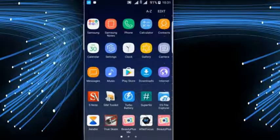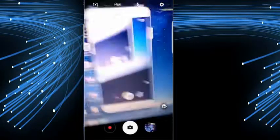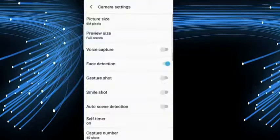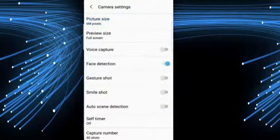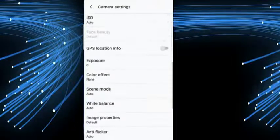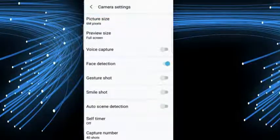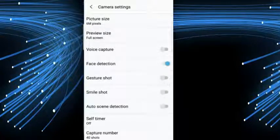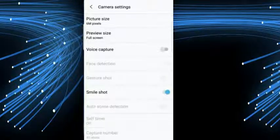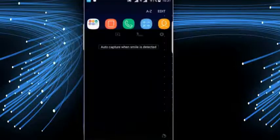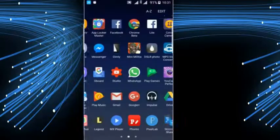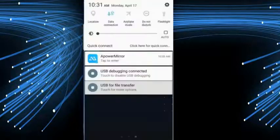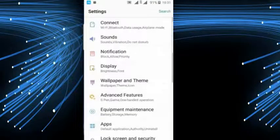You can check settings - pixel size is up to 6 megapixel and you can choose face detection. Gesture shot also can be added. Smile shot is also good feature - when you smile it will automatically detect and capture.